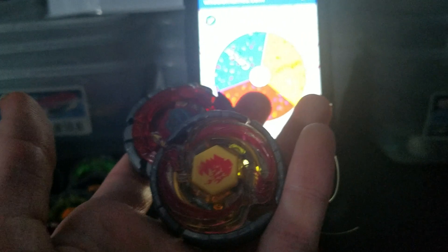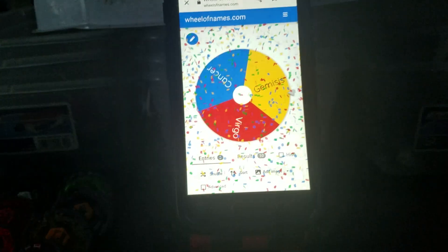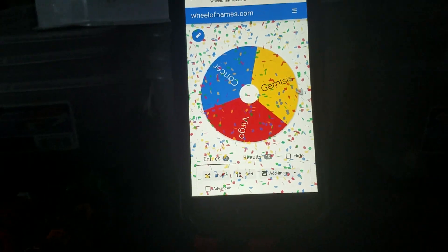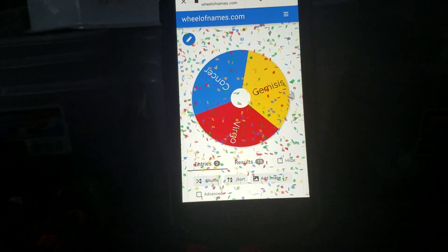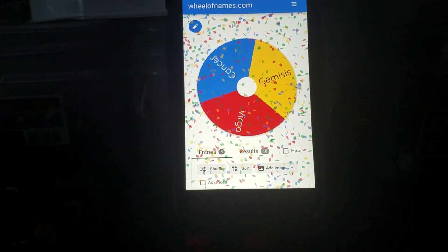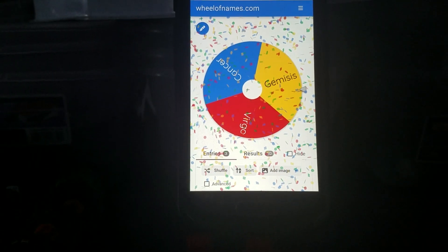And the final battle will be these two. Hope you guys like this video. Like, comment, and subscribe for more videos like this. Goodbye!